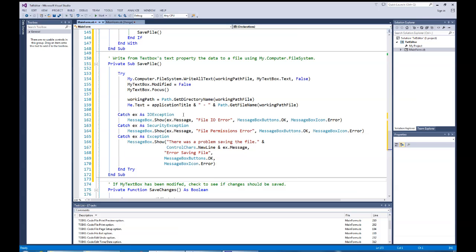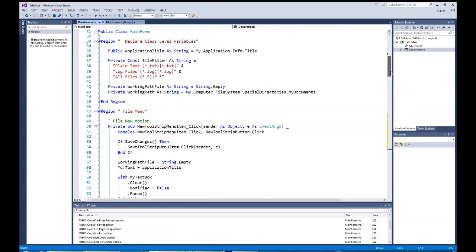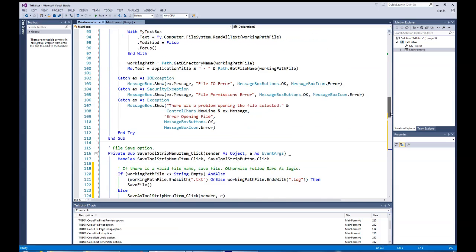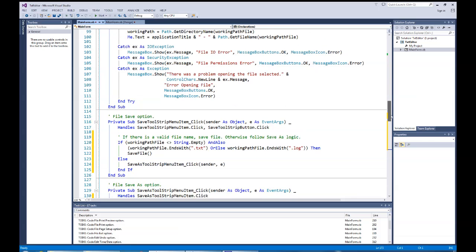In the catch statements, I catch more specific errors first, then fall through to a general exception. The most likely error is an IOException — for example, if the disk isn't available or a CD-ROM can't be written to. I also catch SecurityException for permission errors. These two are the ones I always include for file IO activities. The general exception catches anything else beyond IOException or SecurityException. The System.IO and System.Security imports make these catch clauses easier to write.